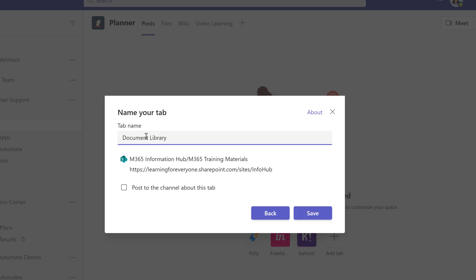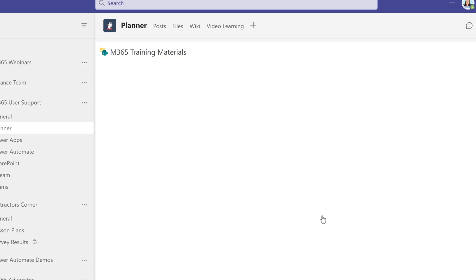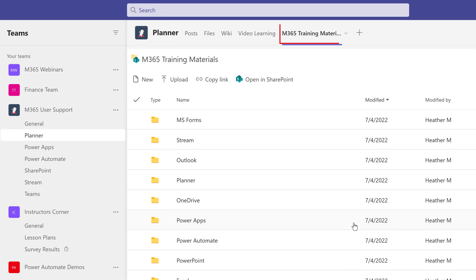Now you have the option to rename the tab or leave the tab name as the generic Document Library. In this case, I'm going to rename it and call it M365 Training Materials. Once you click Save, the tab will be added to the top of the team that you selected.